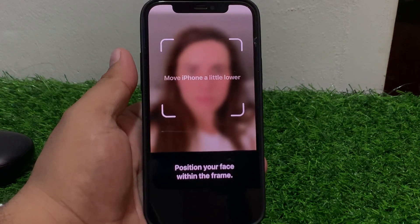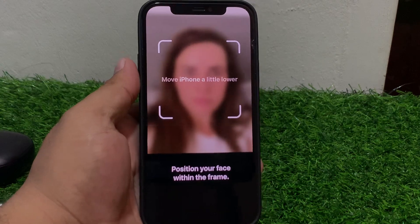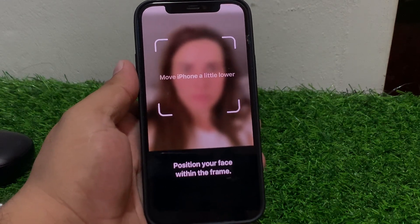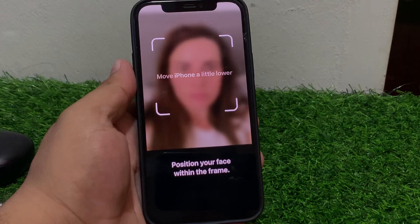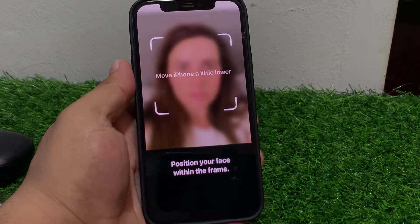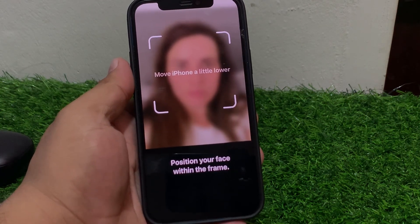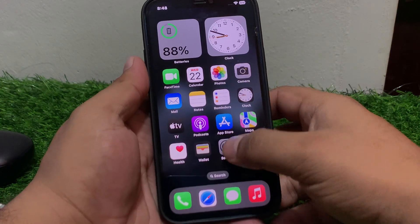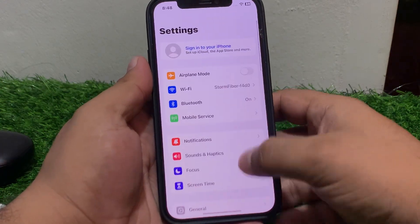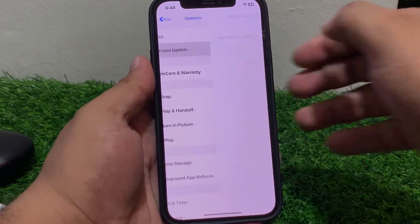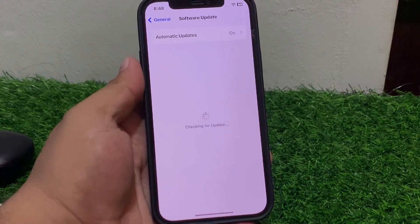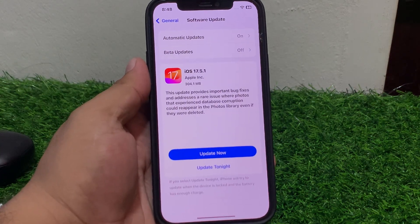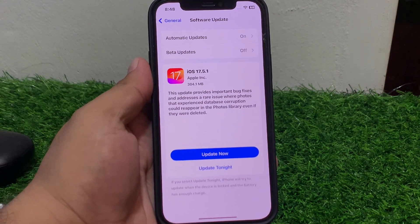If solution three is not working, apply solution four: check for software updates. Ensure your iPhone is running the latest iOS version. Go to Settings, tap General, then tap Software Update. If an update is available, download and install it to fix the problem.